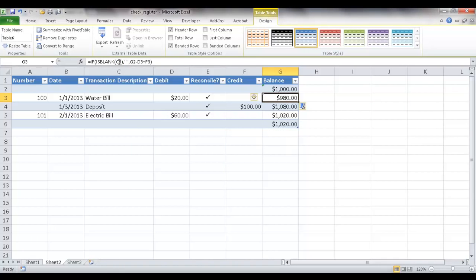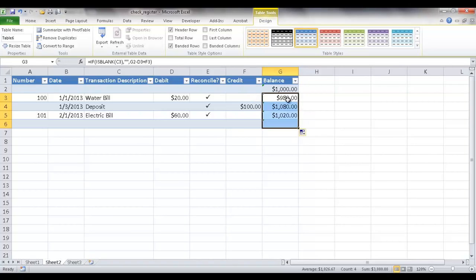Anyways, I picked this ISBLANK feature from Mike Gervin over at Excel is Fun. So he's got a lot of cool videos there. Just give a shout out to him. And now what I can do is just double click this to bring the formula down.